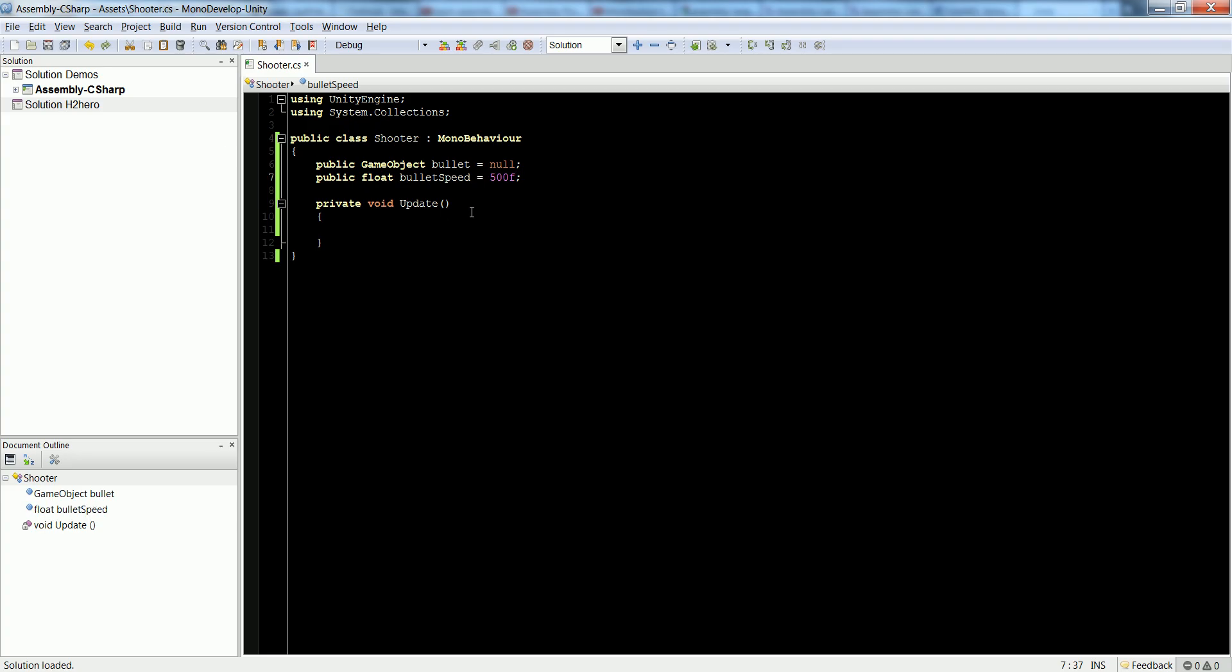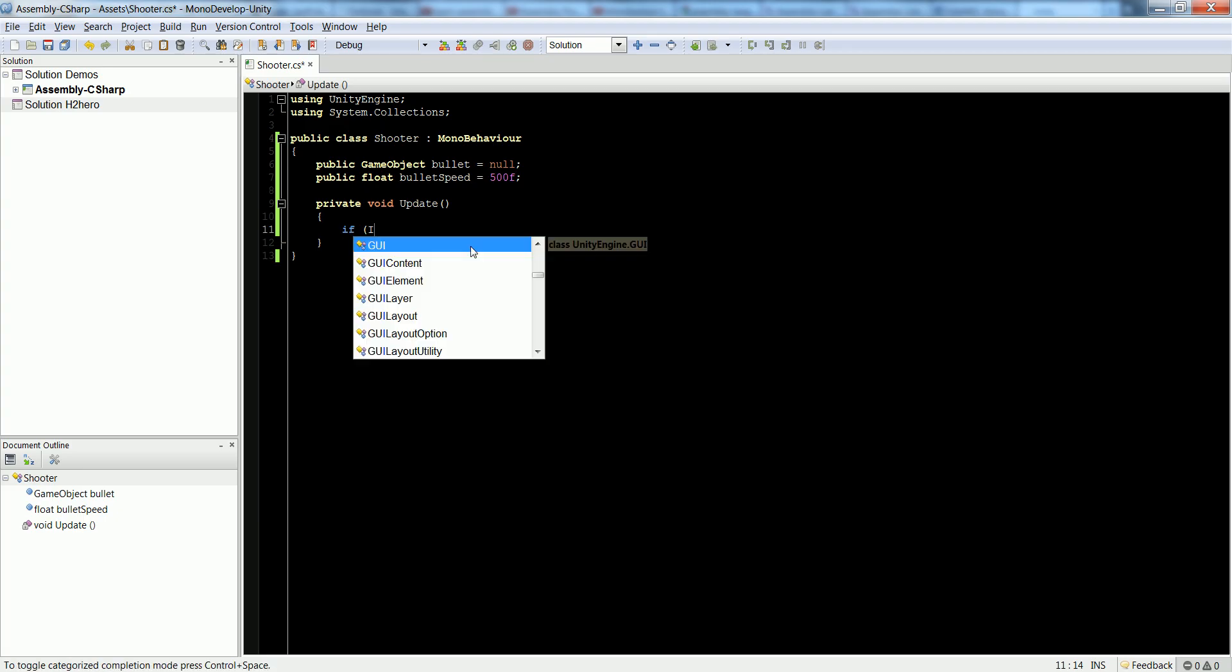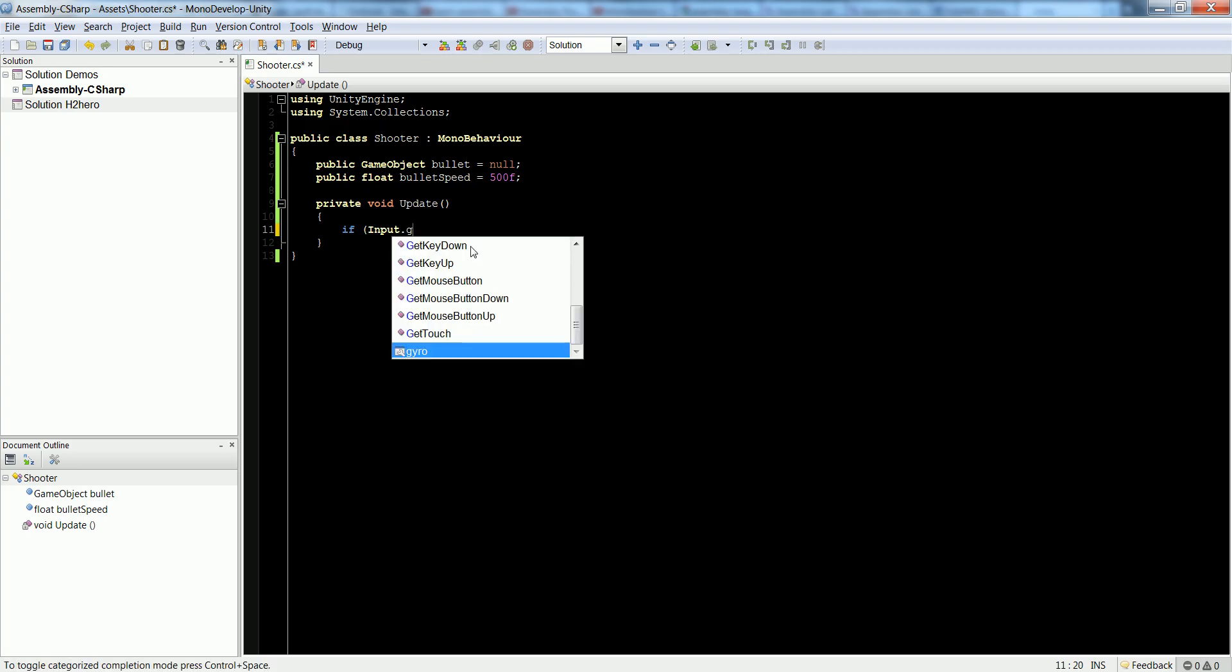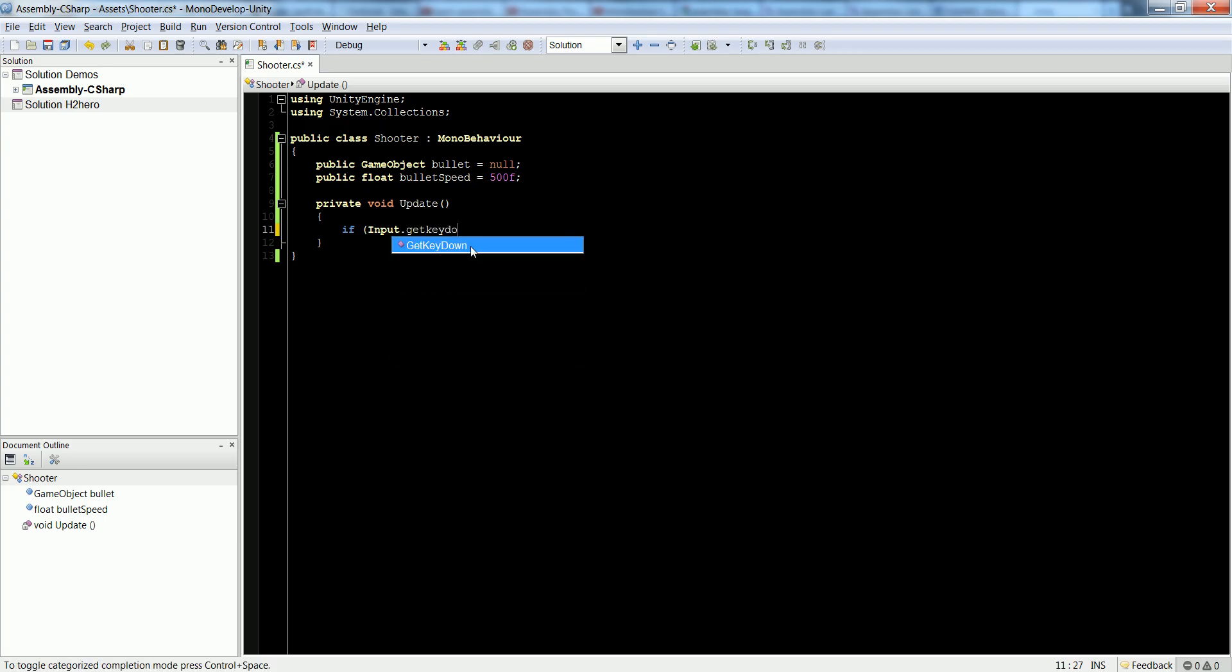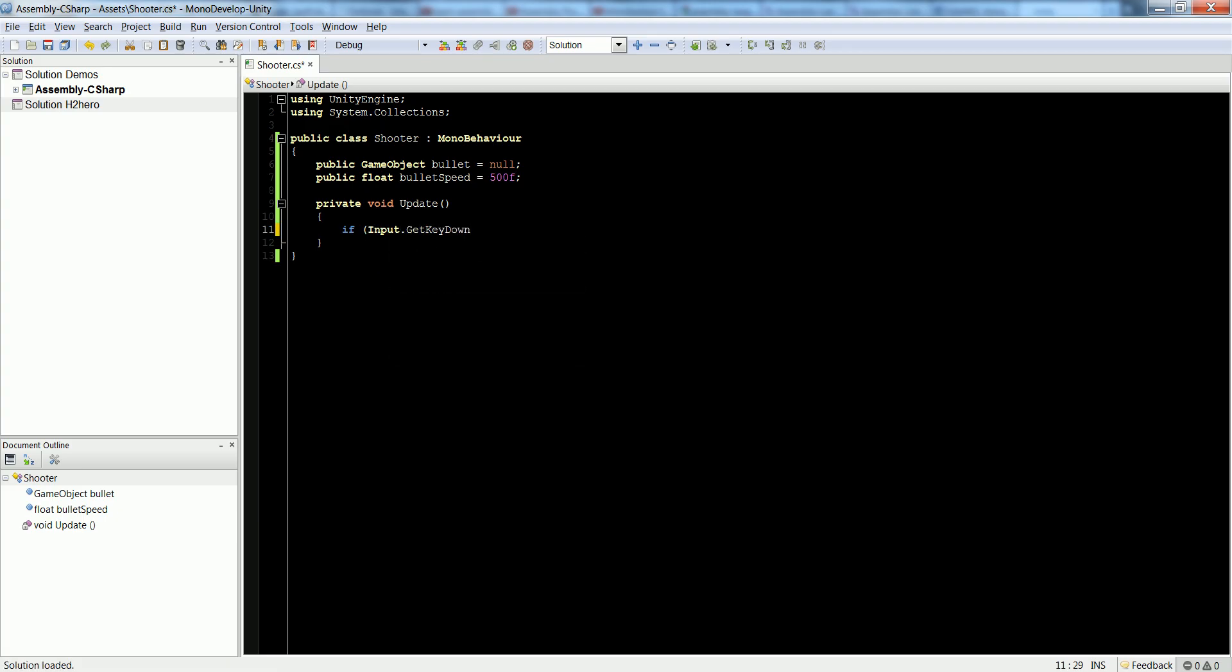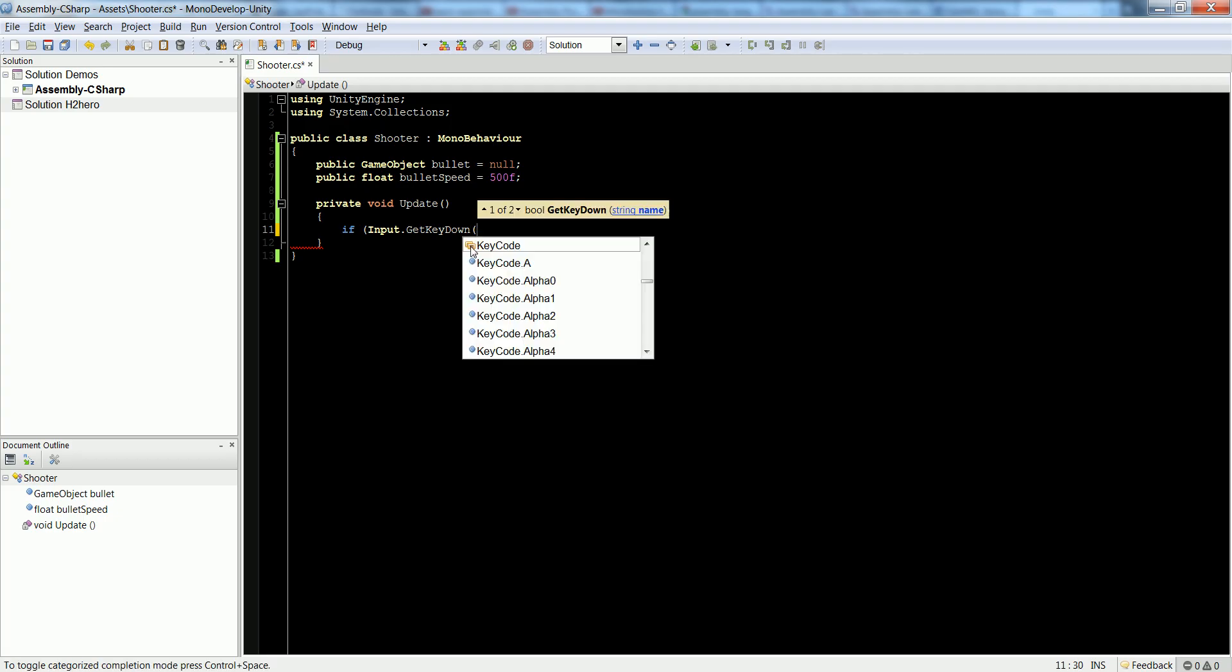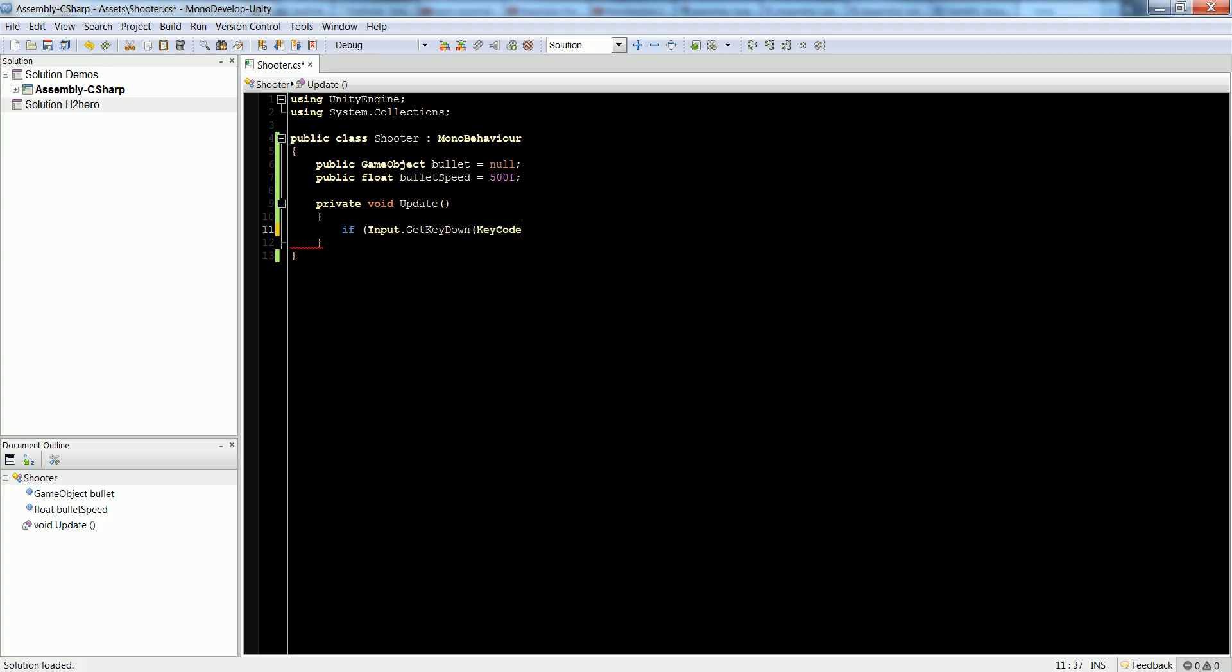Now that we've set this up, we can go ahead and start in our update and bind our keys to do something. Binding keys in Unity is actually really easy. We say if Input.GetKeyDown - this means that when I press the key down, this is going to happen, and only when I press the key down, not when it's held down. If you want to hold down a key, you would say GetKey instead of GetKeyDown. Go to KeyCode.F for fire.